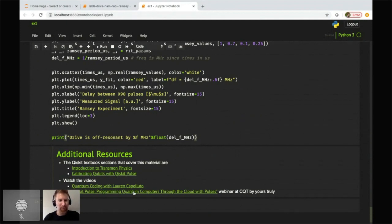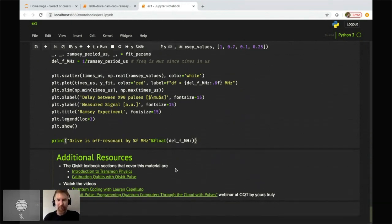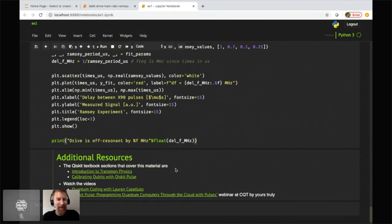For additional resources, there are sections in the Qiskit textbook showing exactly how these experiments work, a quantum coding seminar overview by my colleague Lauren Capoletto, and a more in-depth seminar I gave for researchers about pulse. I hope you can start enjoying programming quantum computers at the pulse level. Thanks to Brian for running all these things — I'll see you again tomorrow.